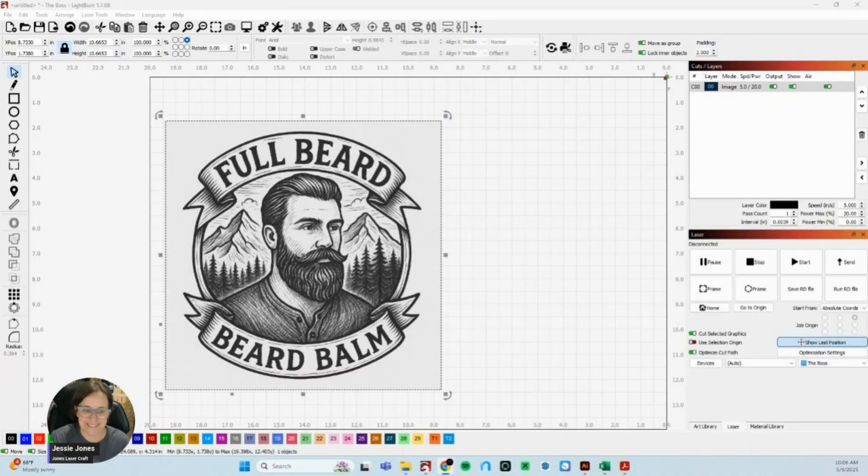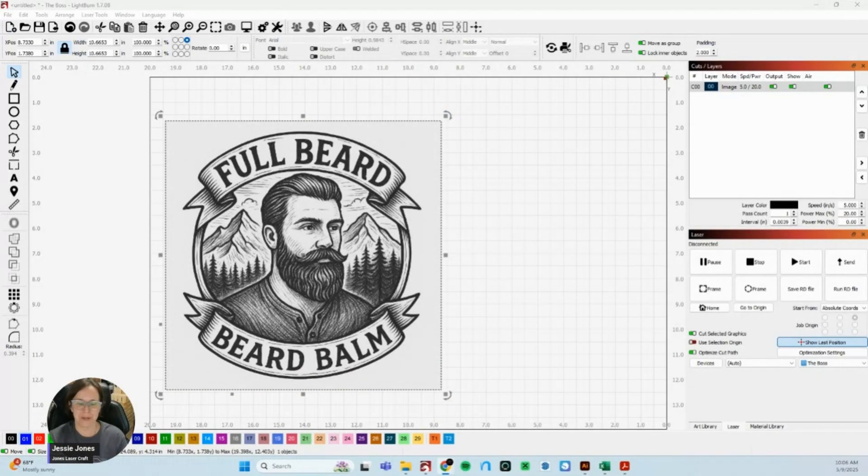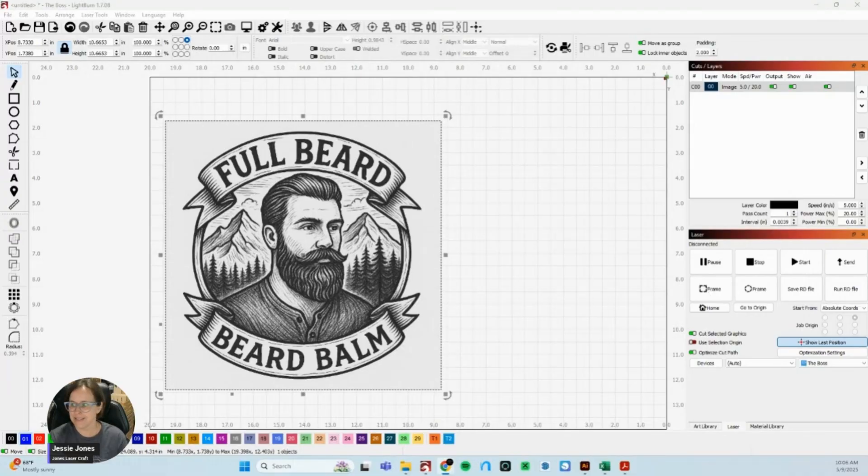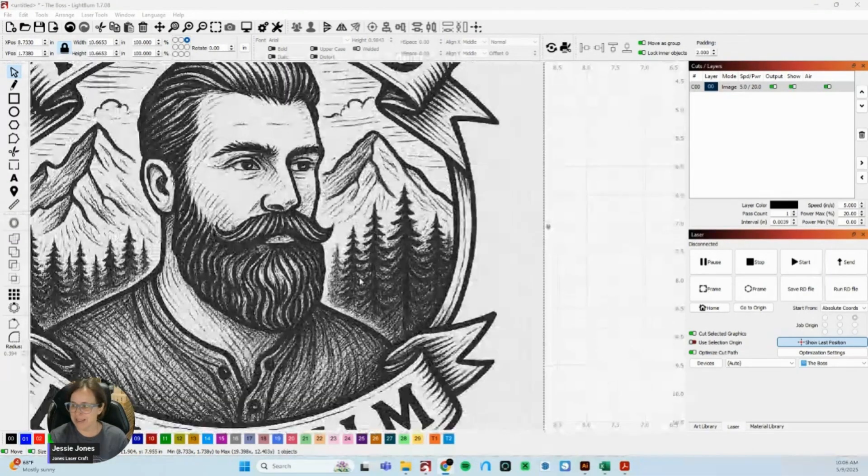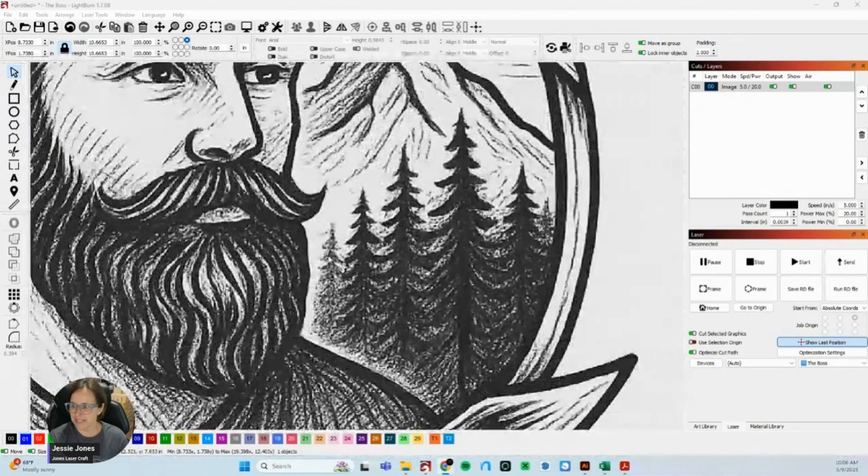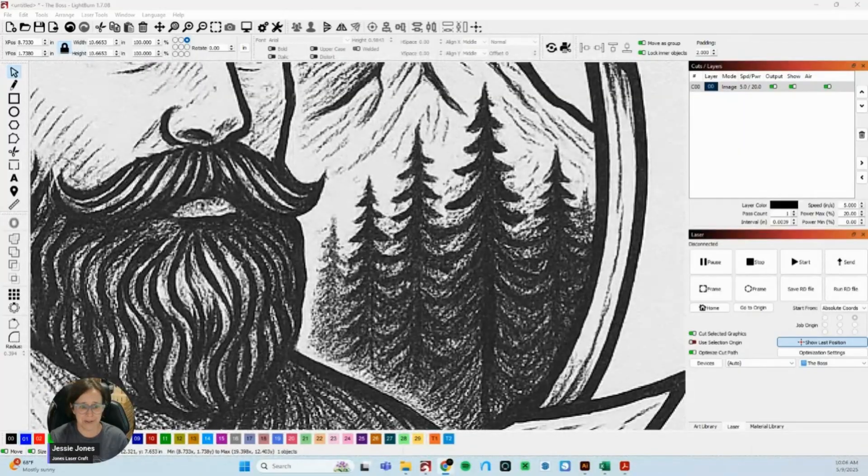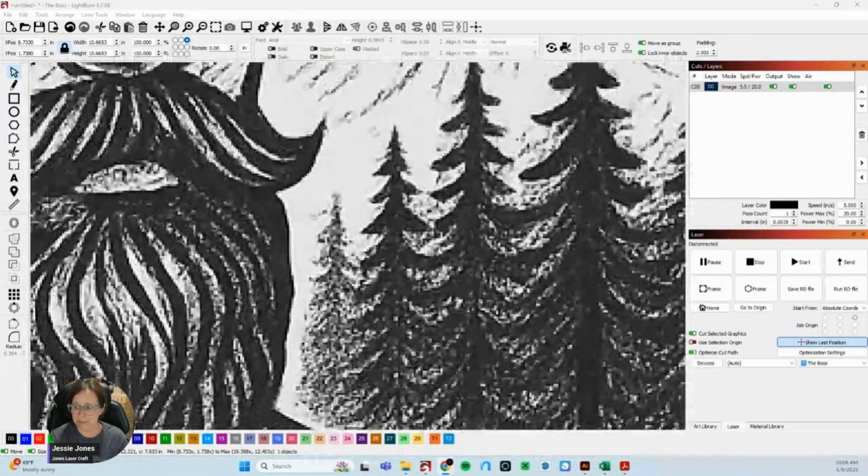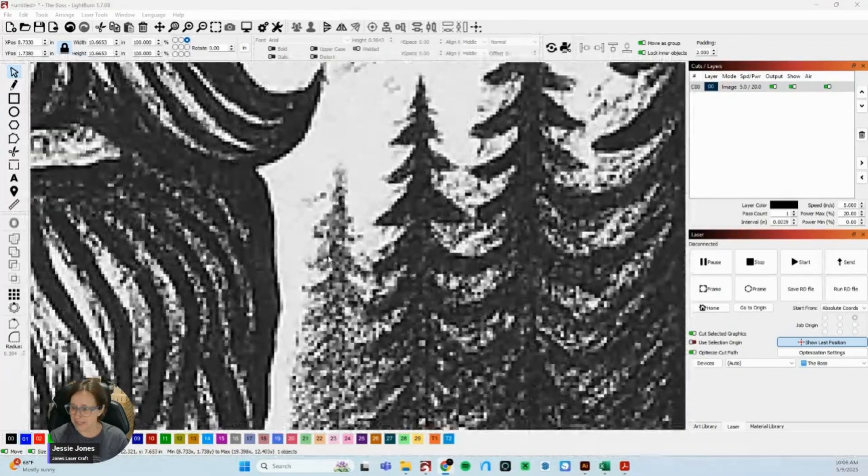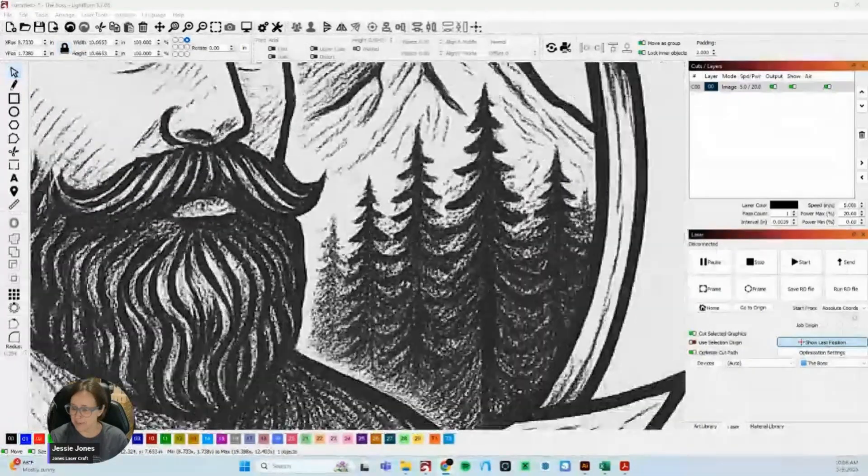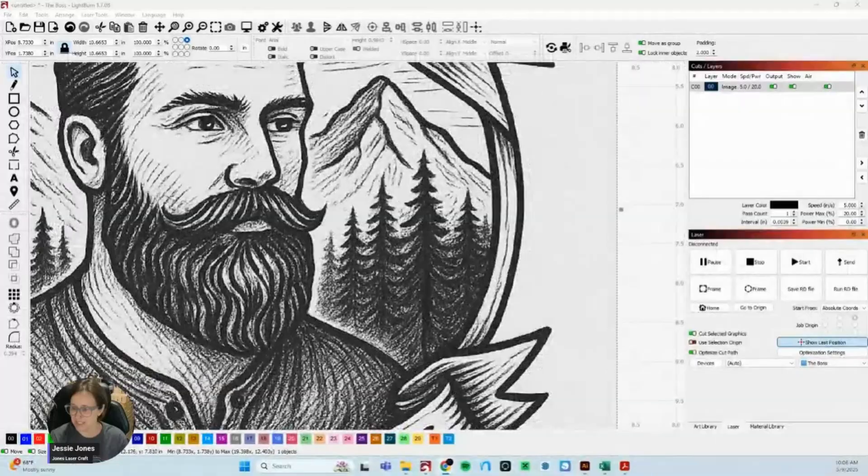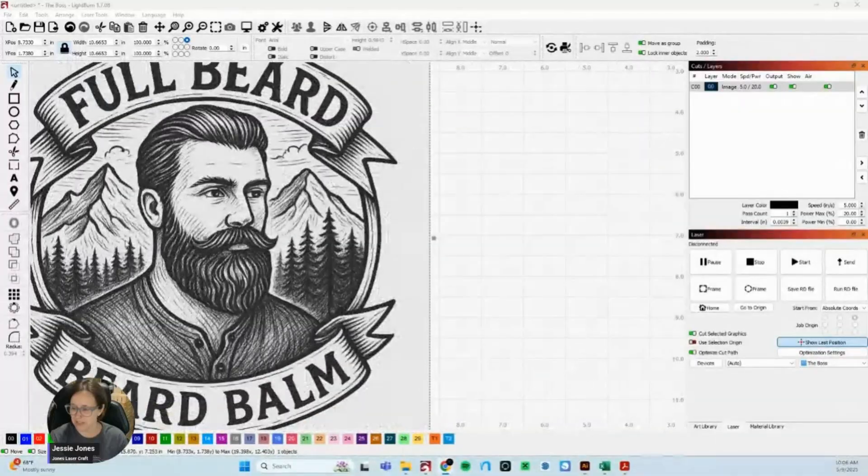My favorite thing to get is the hand-drawn logos that people want to be able to engrave at a really small size. When you zoom in on it after you've scanned it in, you're like yeah it's a beautiful drawing but how am I going to clean this up so I can actually see some of the details.